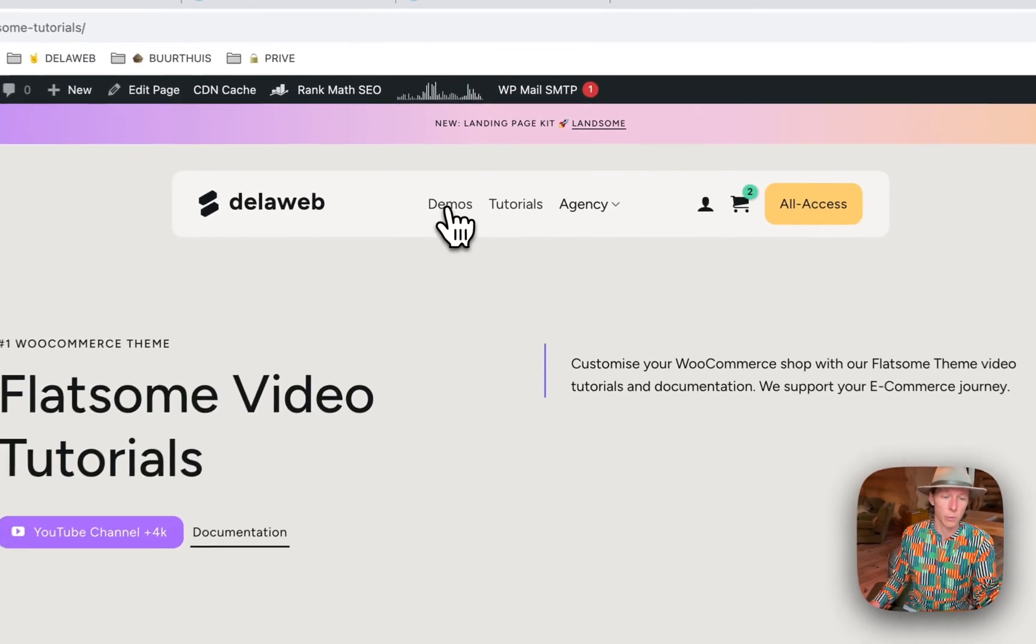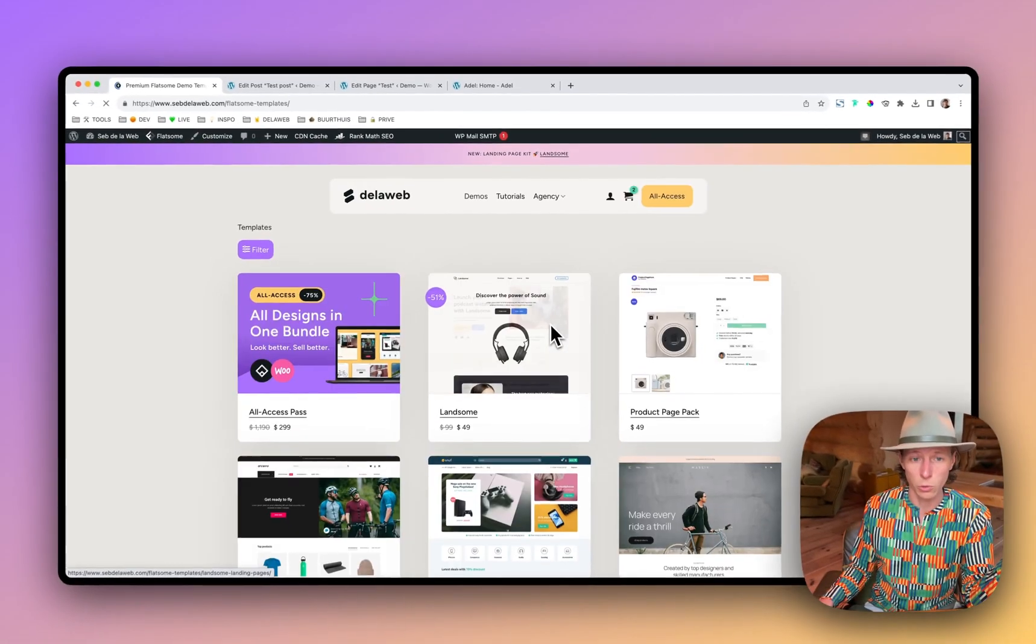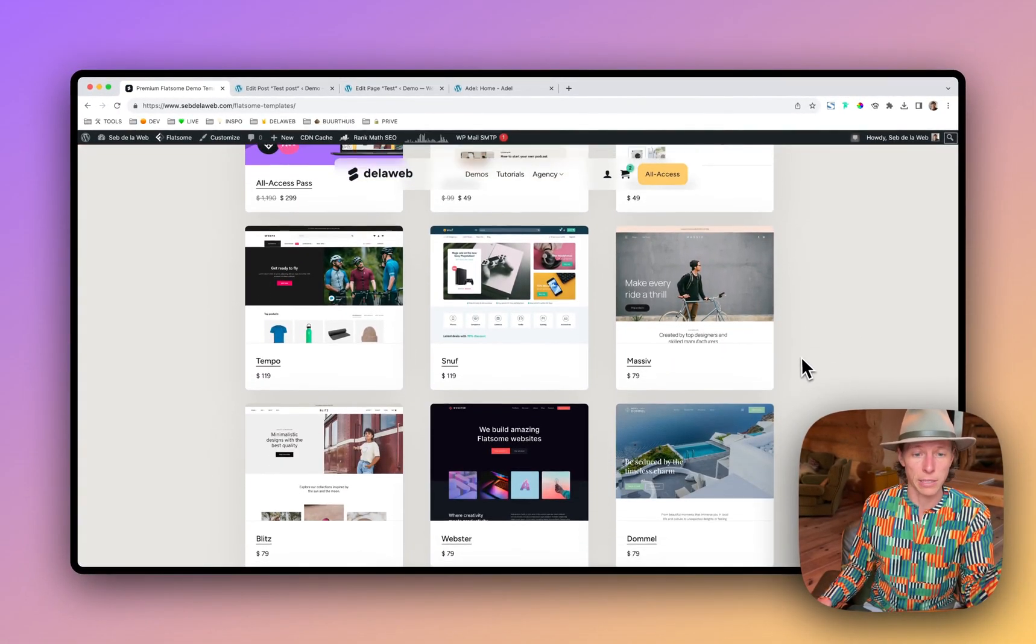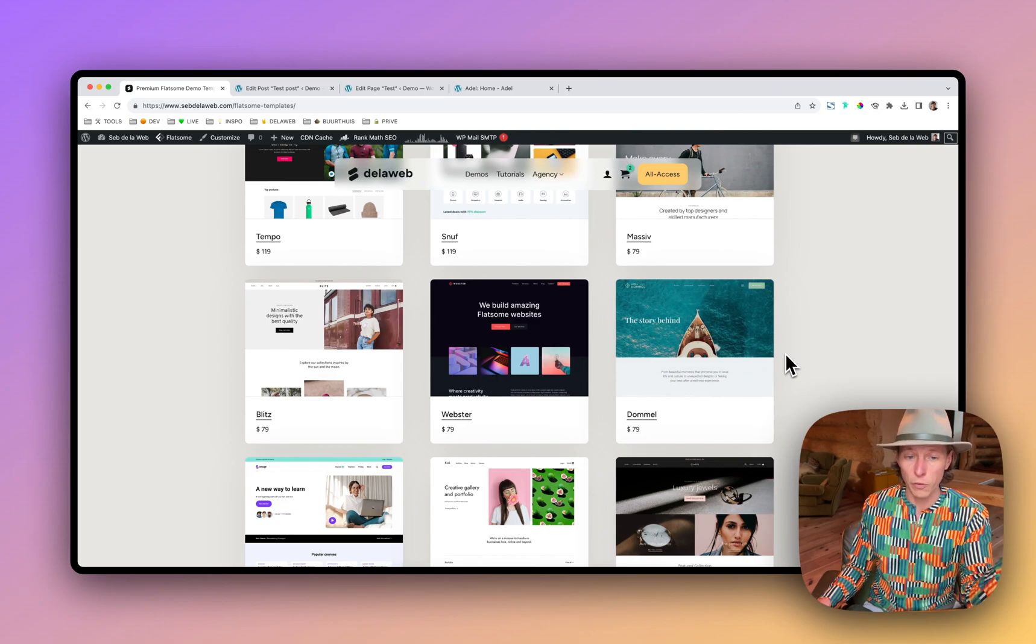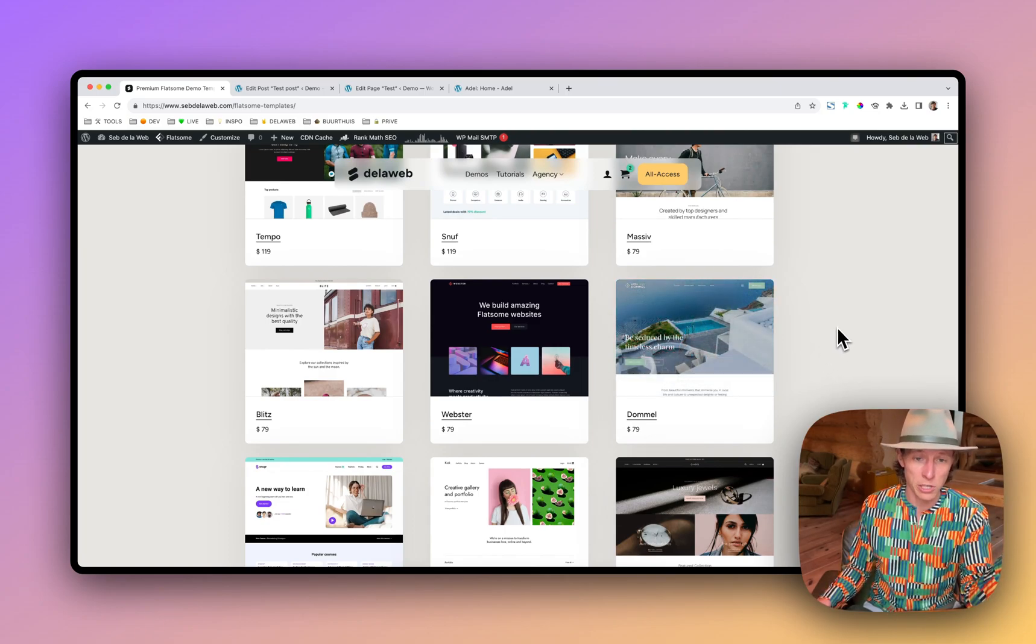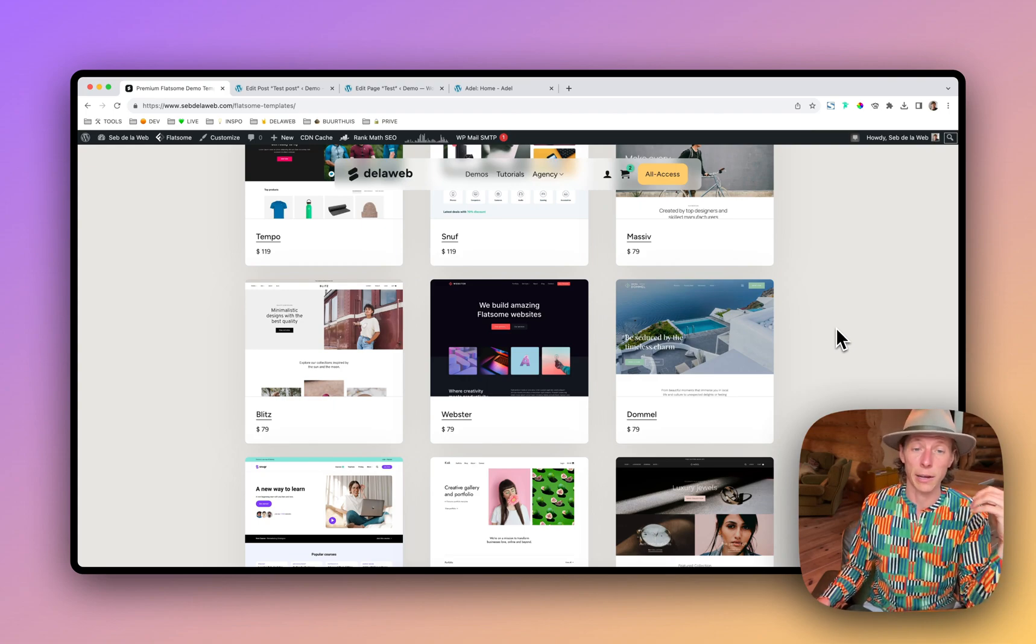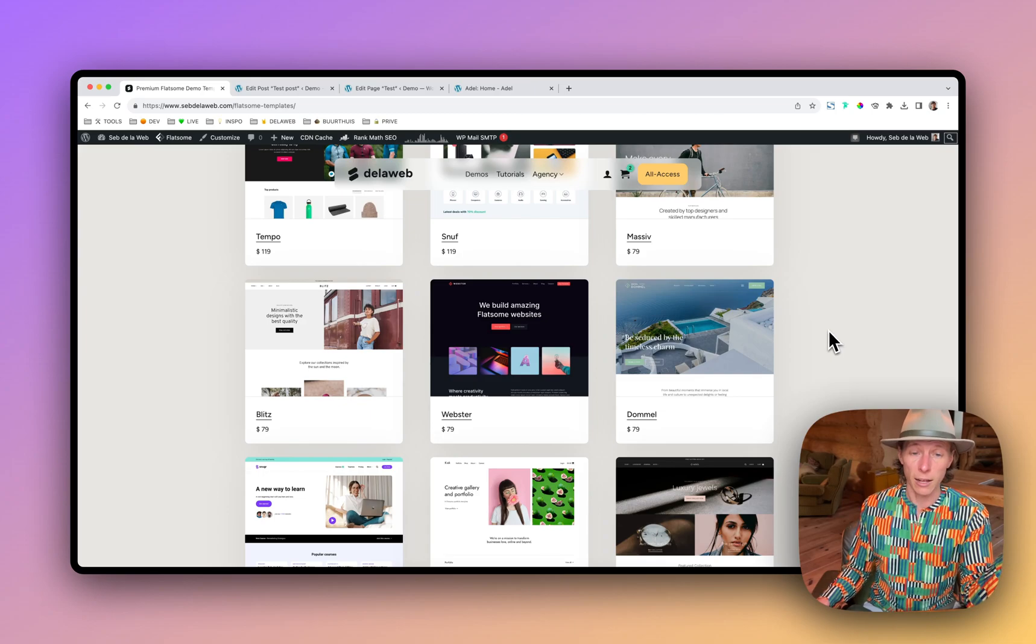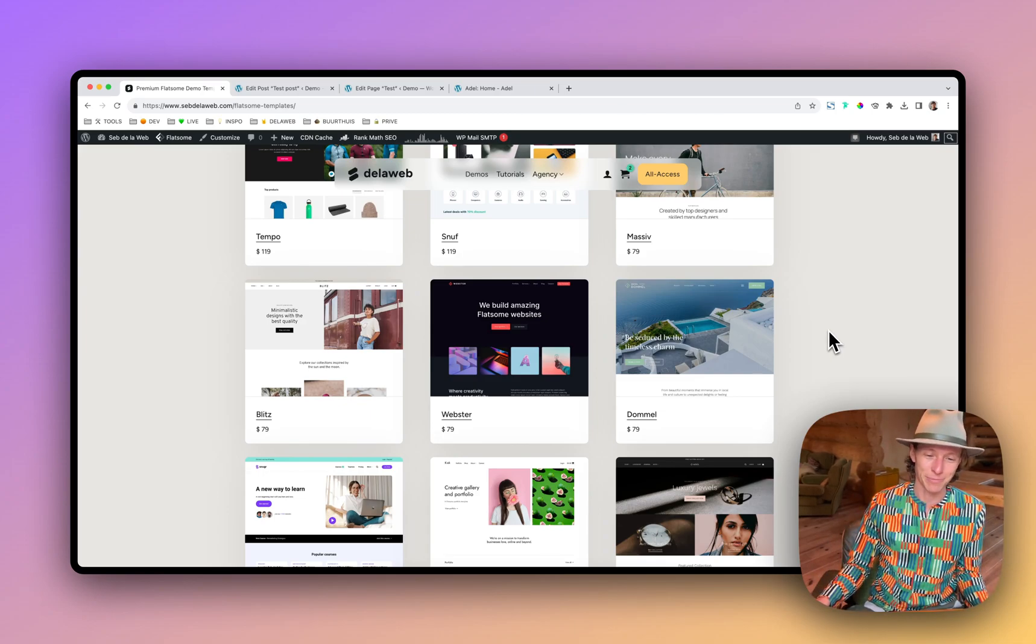So thanks again for watching. Hopefully you can create amazing websites with our products. And hopefully in the end of the day, you will sell better and grow your business. Again, thanks. And hopefully I see you in the next video. Bye-bye.